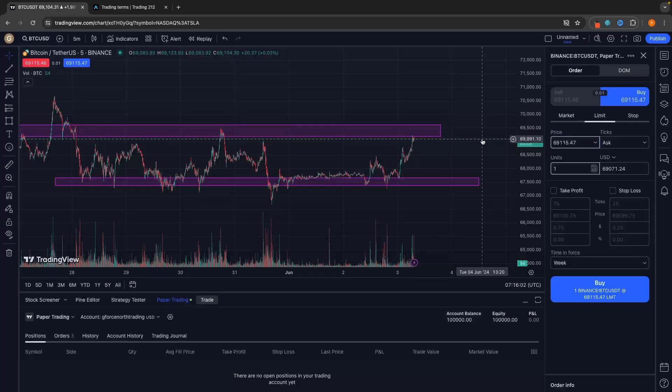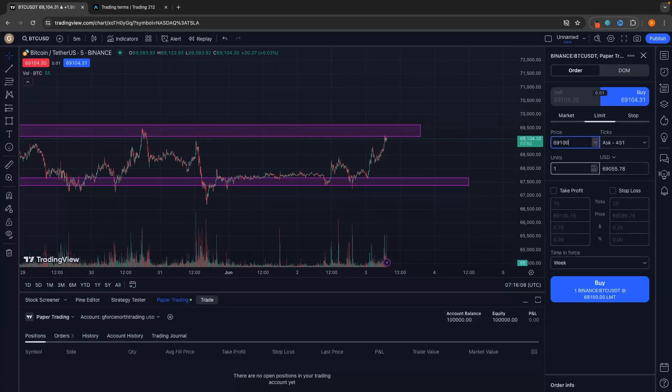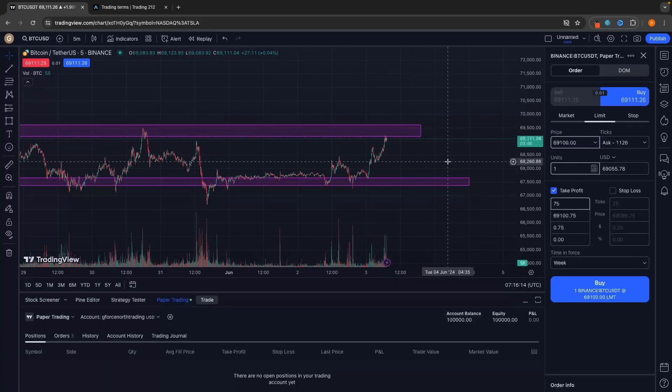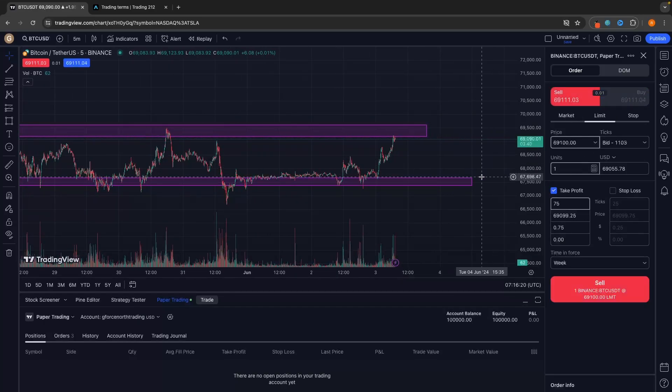Hey everyone, my name is Riley and this video is a complete guide on how you can use the TradingView paper trading feature. The paper trading feature on TradingView allows you to practice your trading and put trades into the market with fake money that doesn't actually exist in real life. This allows you to practice and backtest different trading strategies without actually having to put your own money up for risk, so you can practice everything before you put real money into the market.